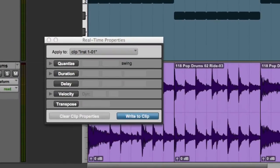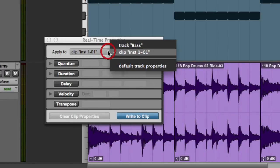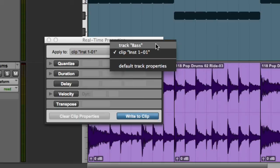The first thing you'll want to do is decide whether you want to apply the real-time properties to a selected clip or to the entire track.